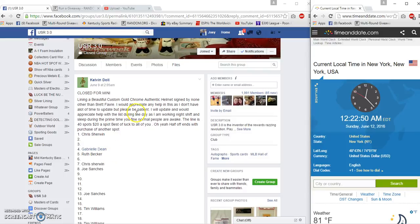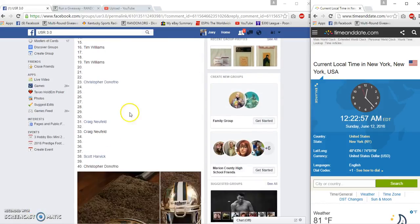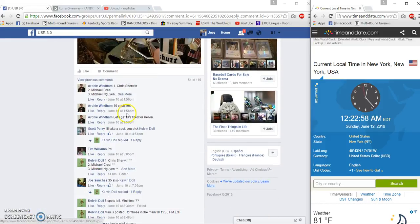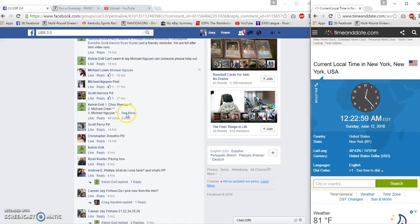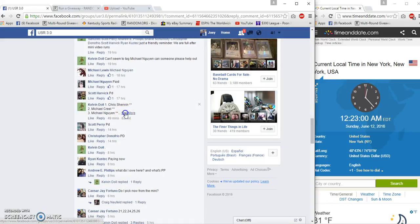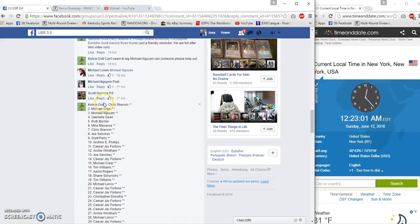Hey guys, gonna run a chrome helmet signed by Brad Farr for Kelvin. 40 spots, $20 a spot. Here's our list.